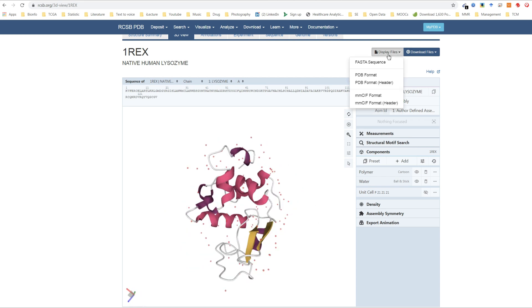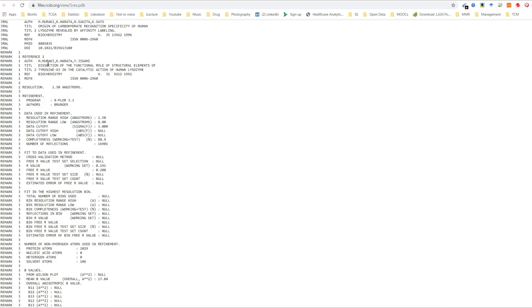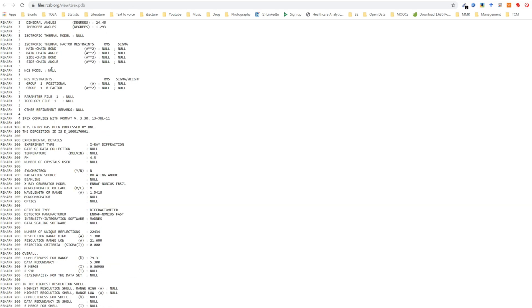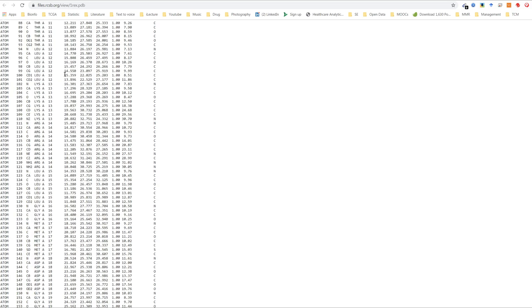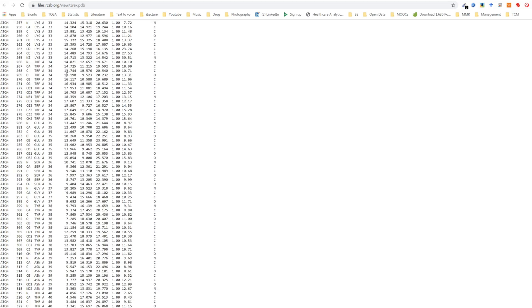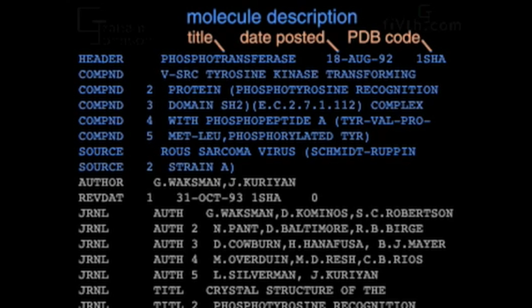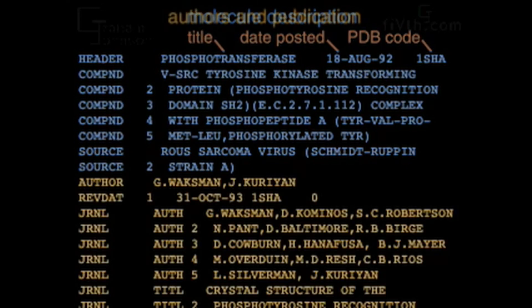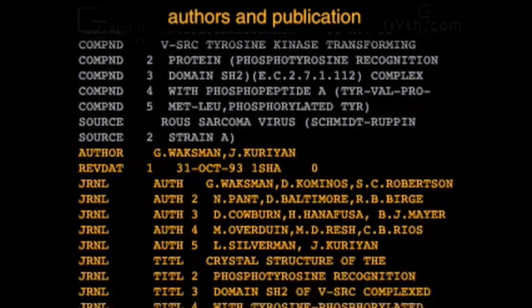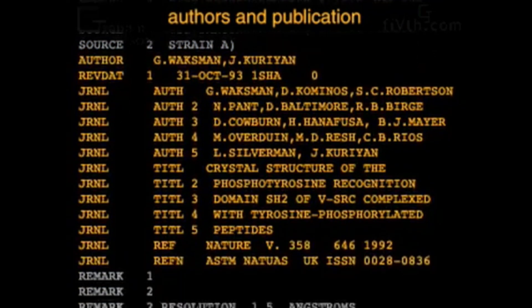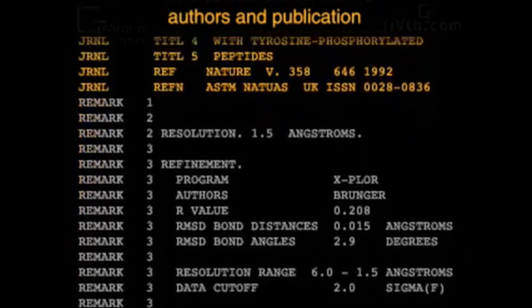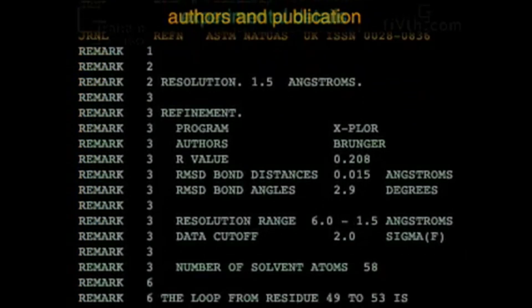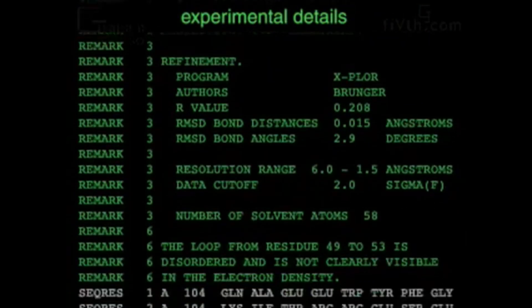If you want to take a look at the PDB file, you can just display it, and it's a text file. It contains all the atomic coordinates of every atom. Each PDB file begins with the description of the molecule, credits to the authors that solved the structure, and experimental details of the analysis.